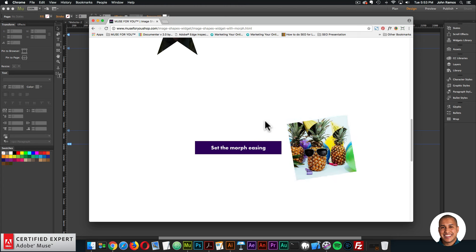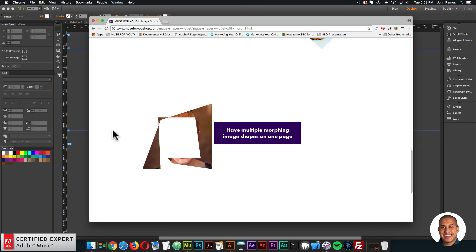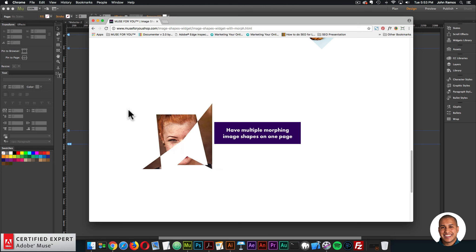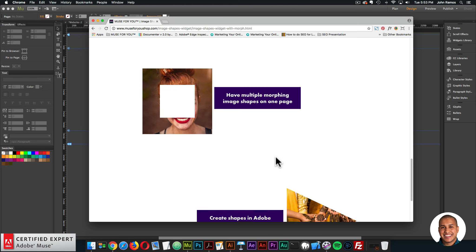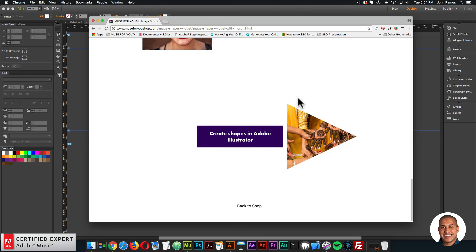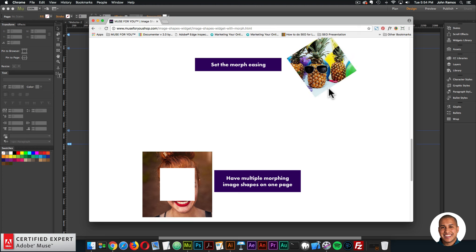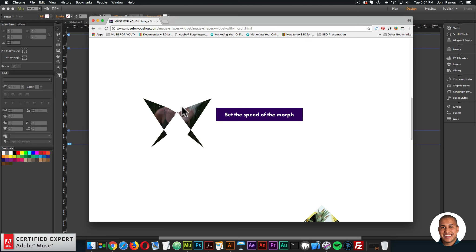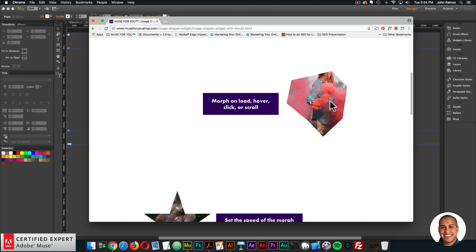Here's another morph going from one shape to another — an abstract shape that looks good. You can have multiple morphing image shapes on one page, and you can create shapes in Adobe Illustrator. All the morphs on this preview page have the same speed and easing and all morph on hover, but I will go over all the other widget options to showcase how to really customize the morphs for your own website.